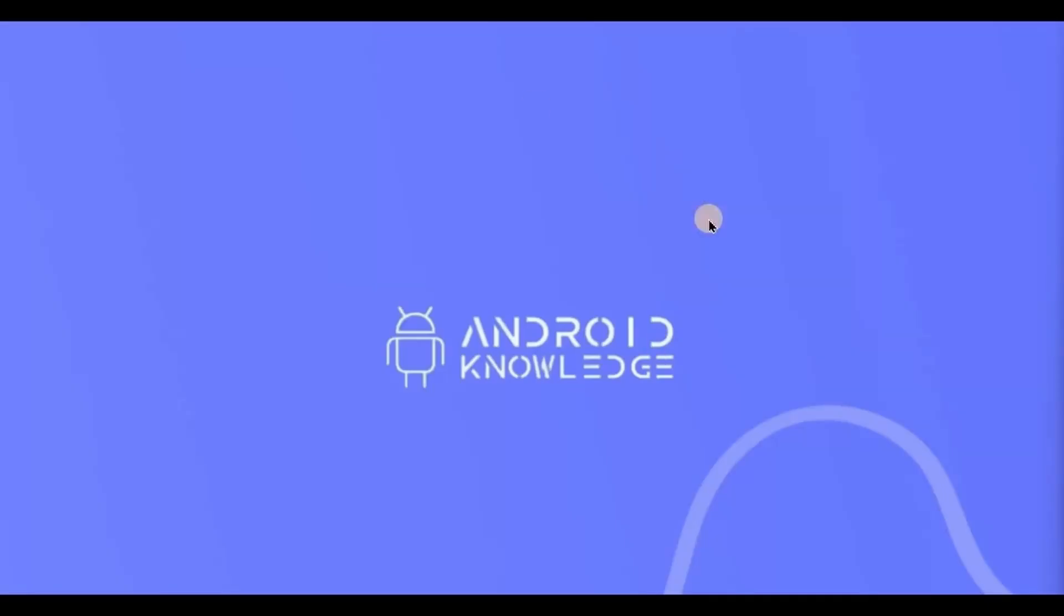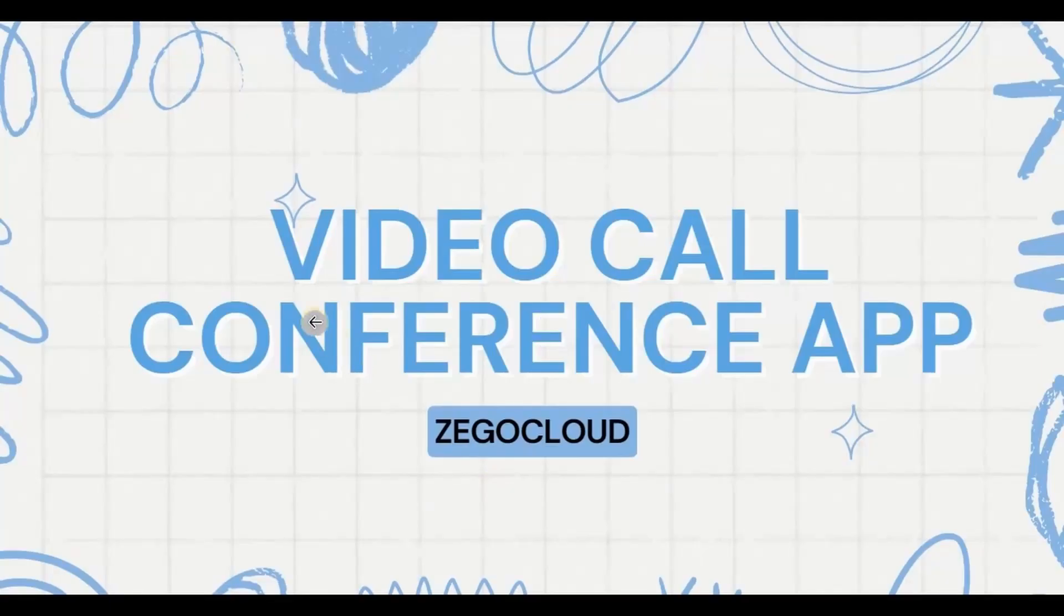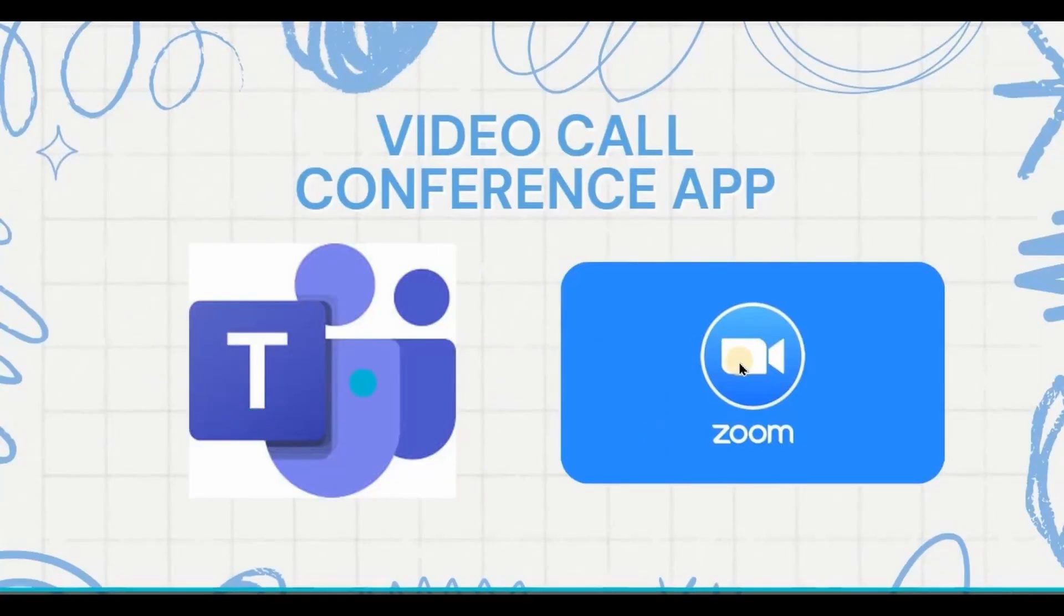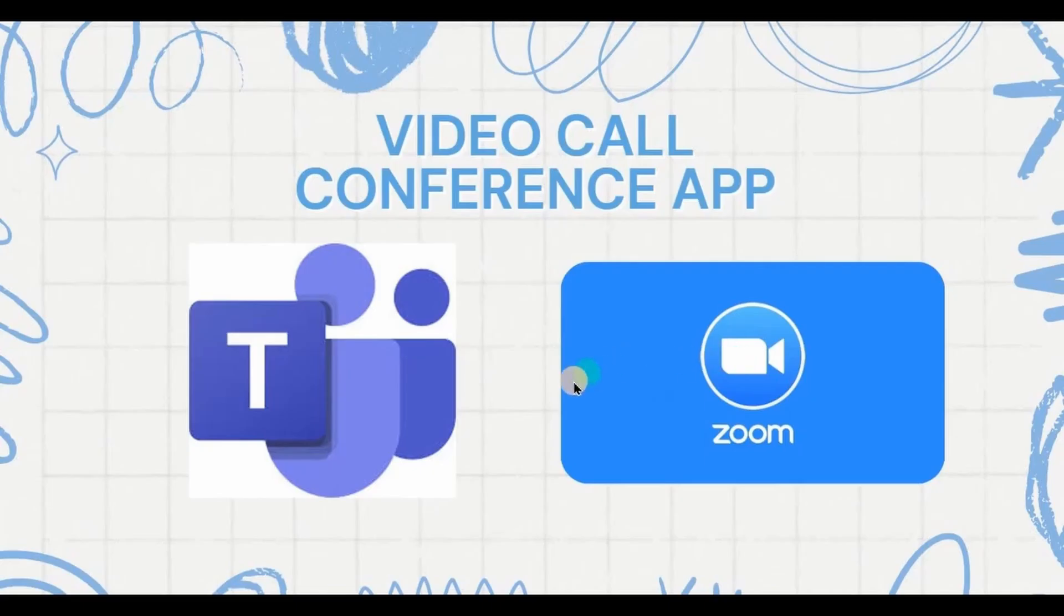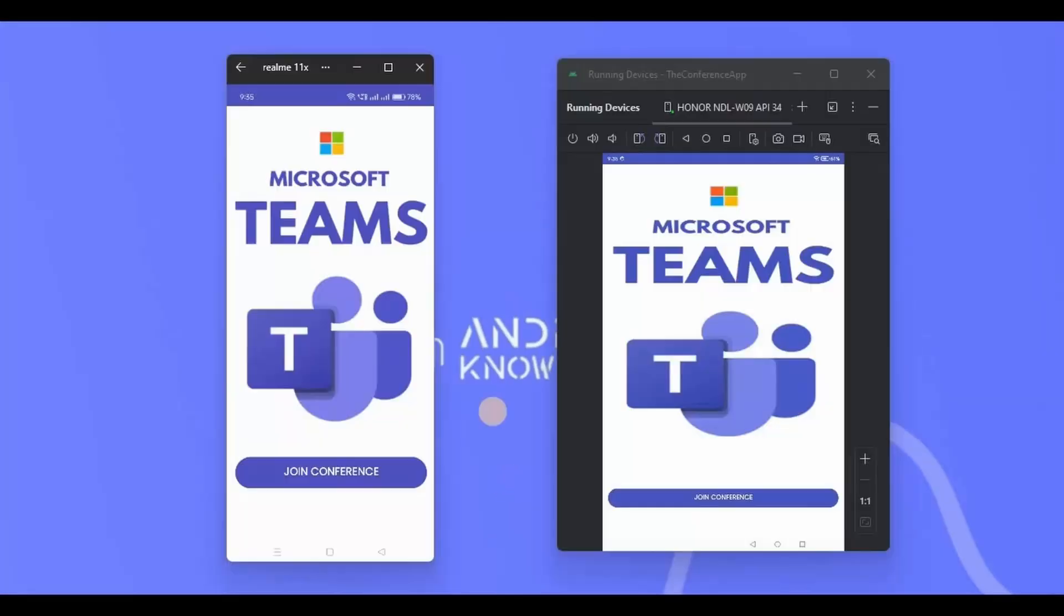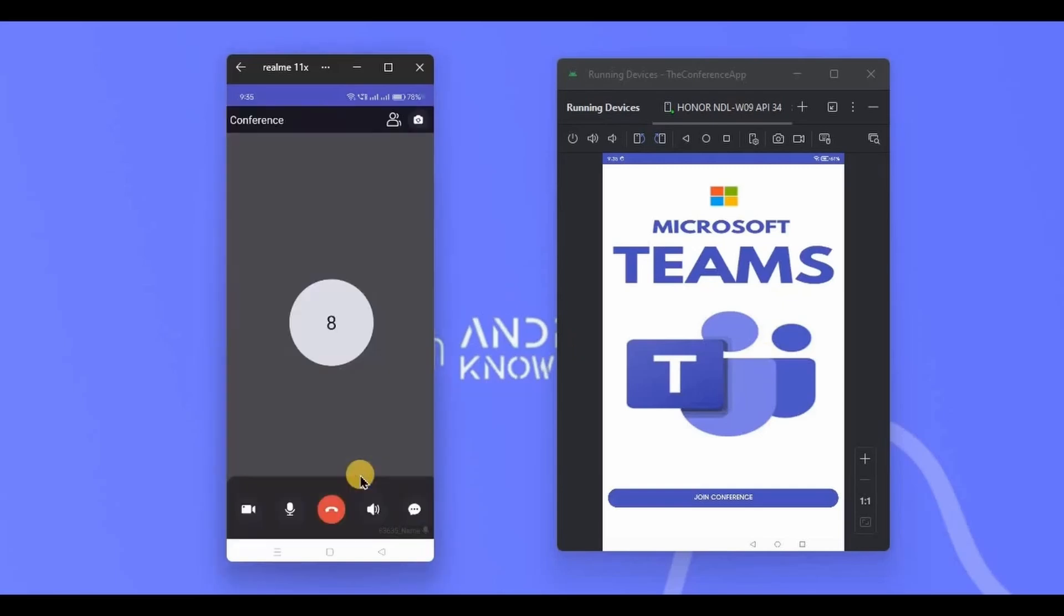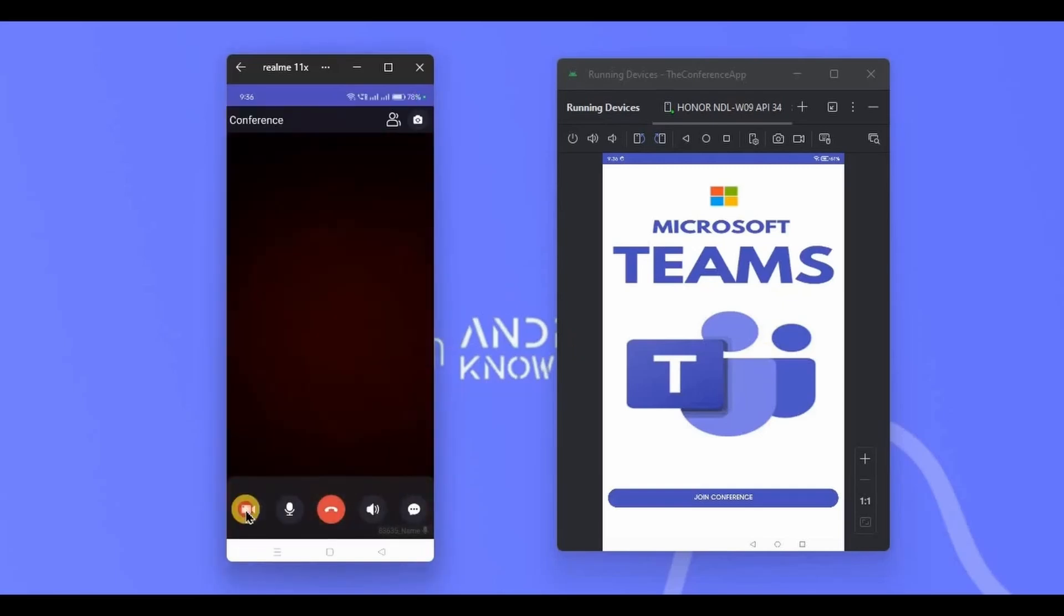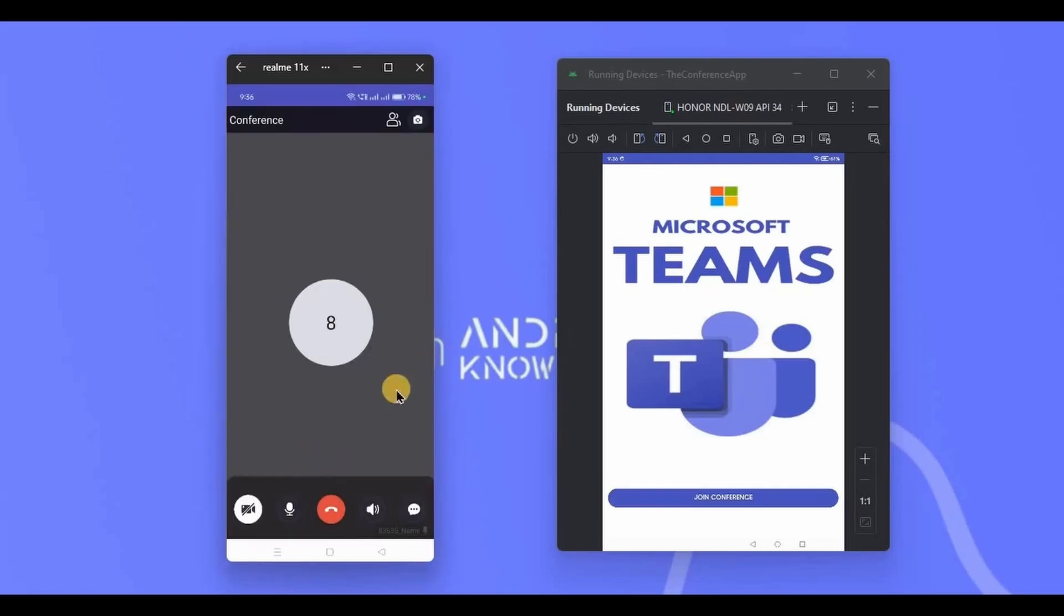Hey everyone, welcome back to my channel. In this video, we will create a video conference app using Zego Cloud, similar to the Teams app or Zoom app where multiple users can join a conference. It's basically a virtual meeting app. Let me show you the demo. This is what the app looks like, we have a join conference button. So click on it and now you are part of the conference.